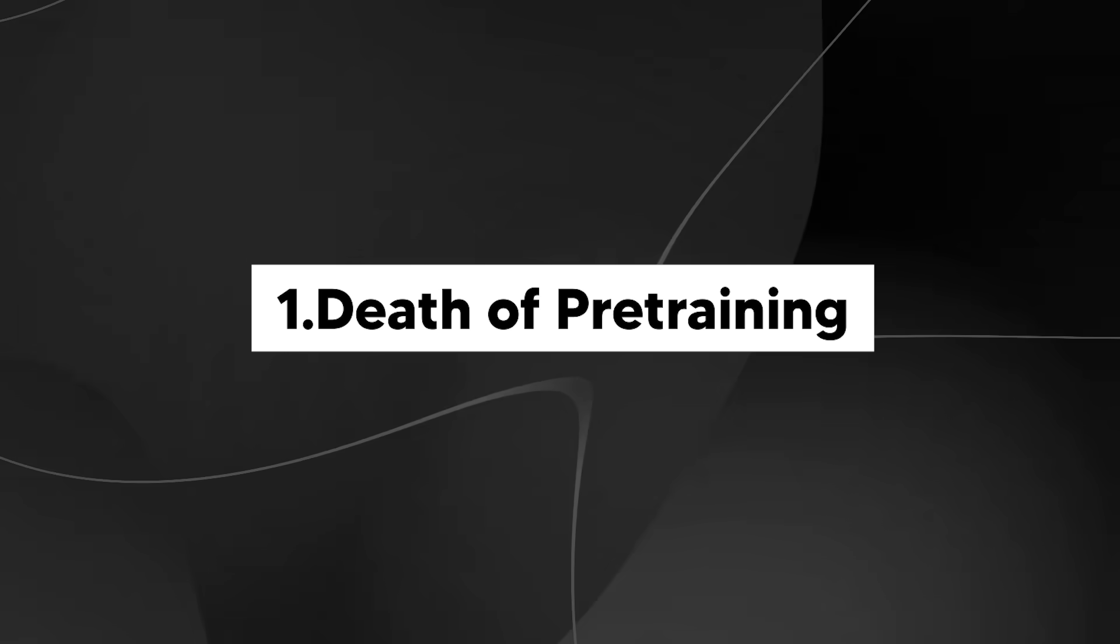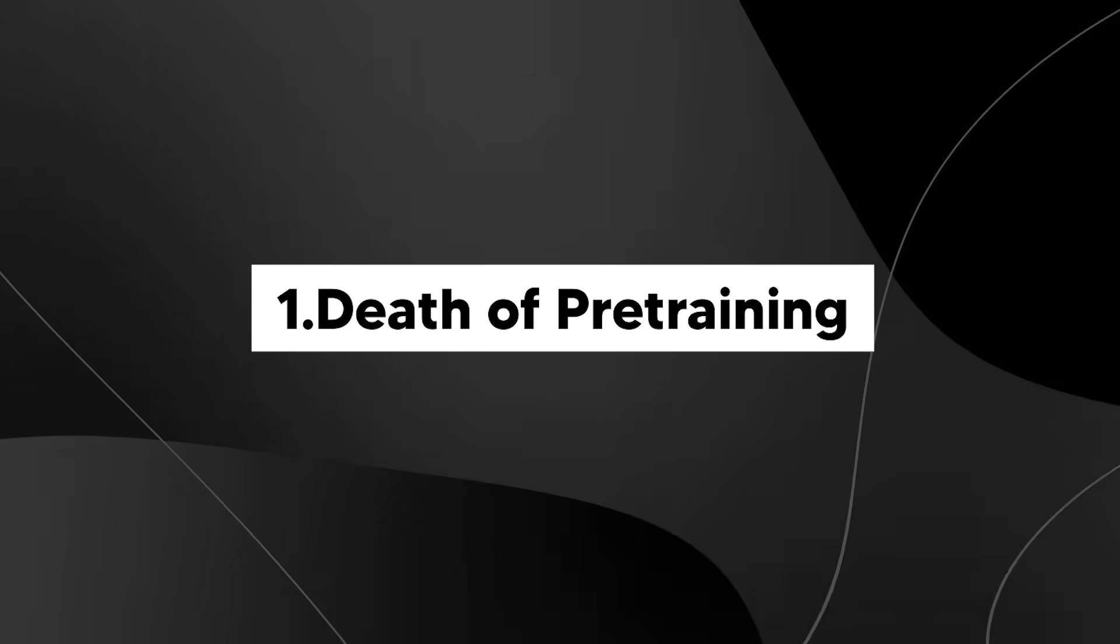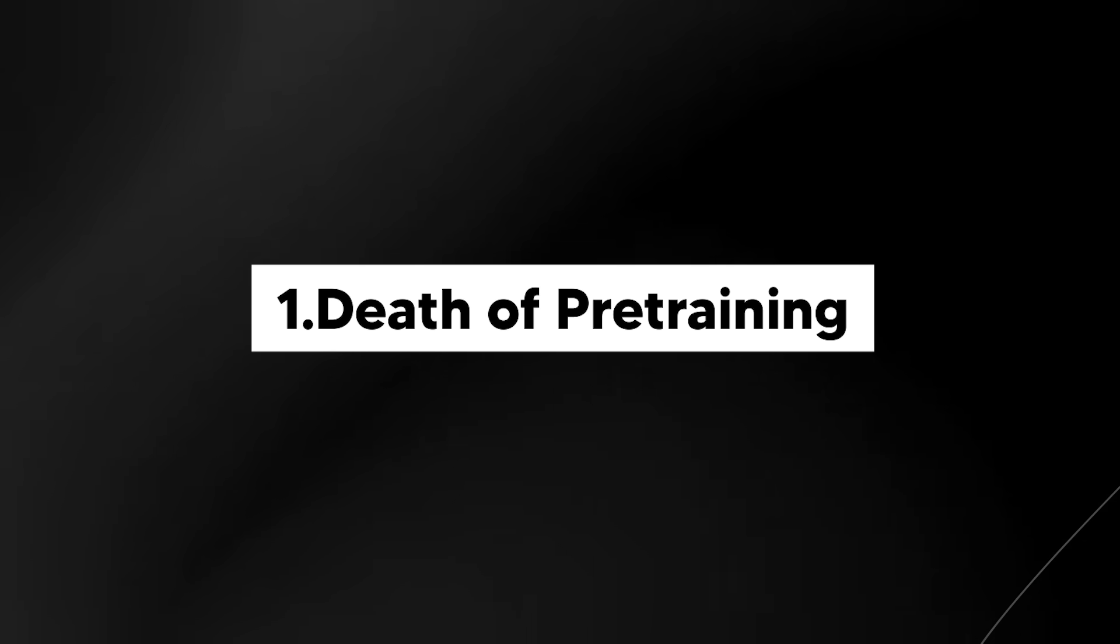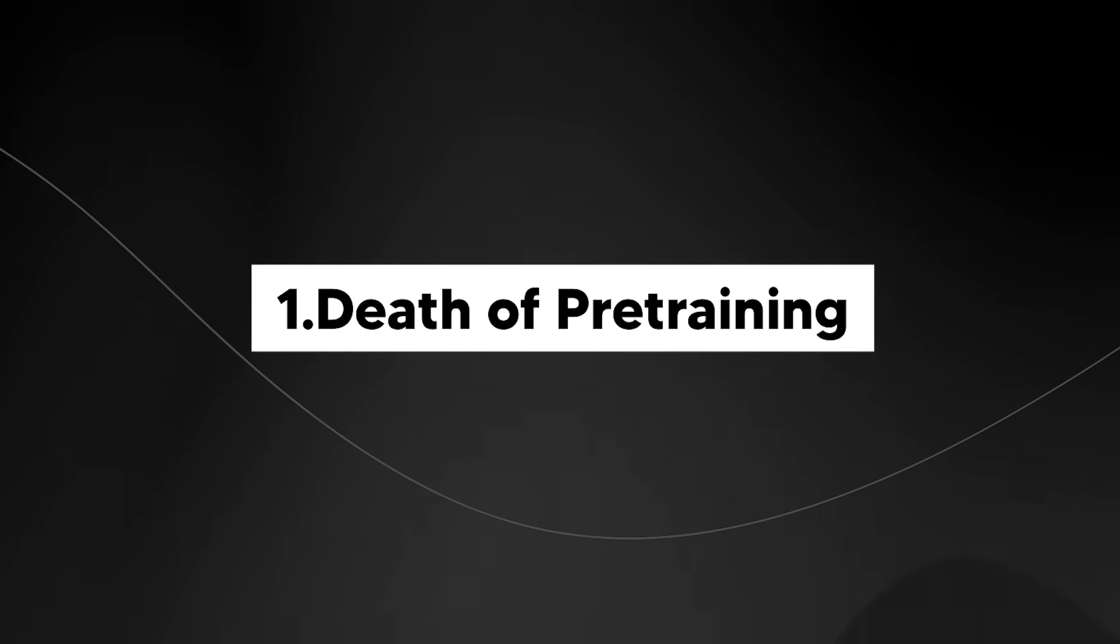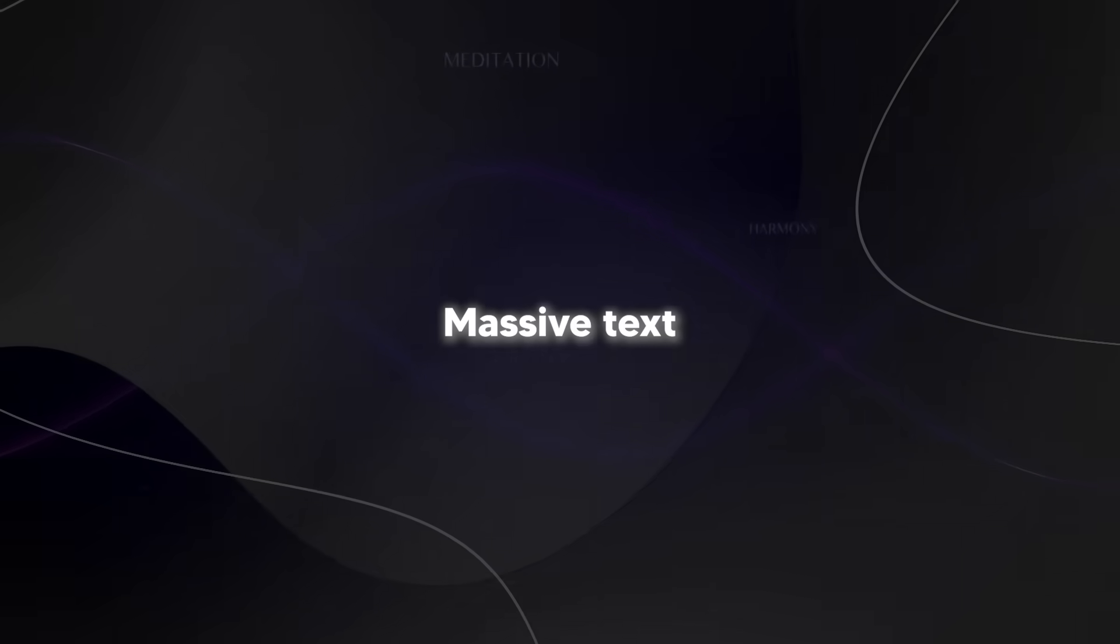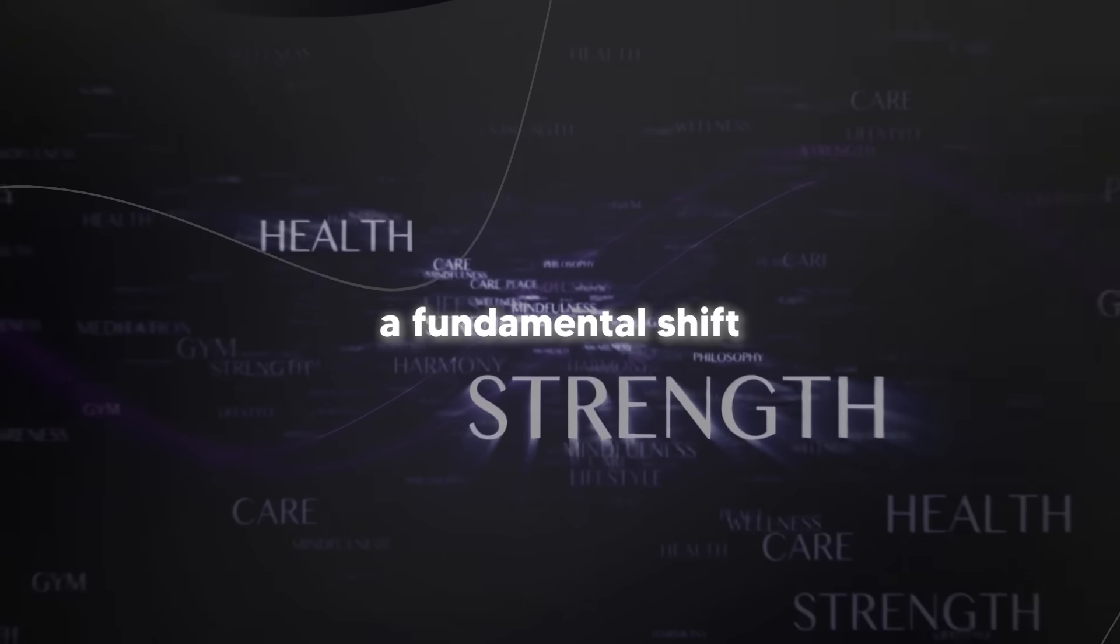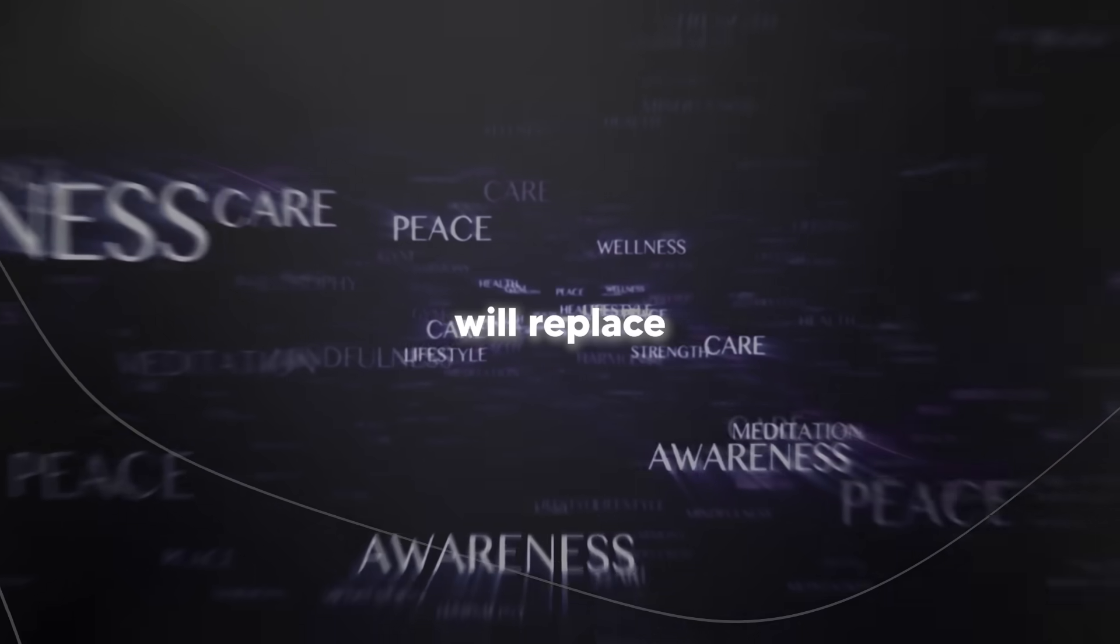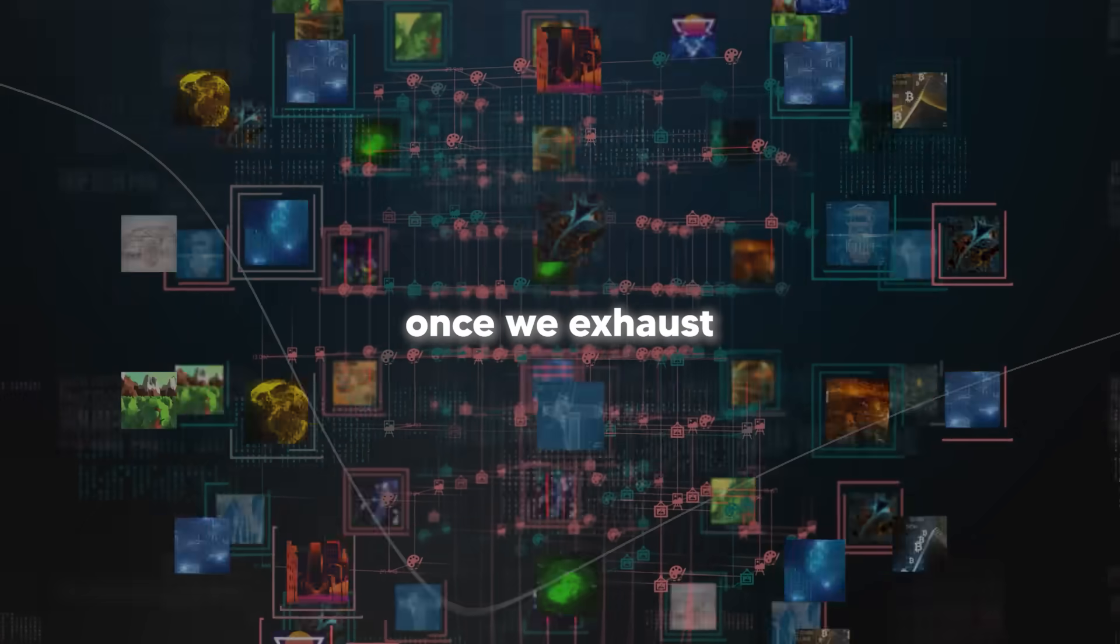One of the first things that Ilya Sutskever talks about is the current paradigm that we're in and why it's coming to an end. He speaks about the death of pre-training and says that pre-training as we know it will unquestionably end. This is important because the current AI paradigm relies heavily on massive text-based pre-training.